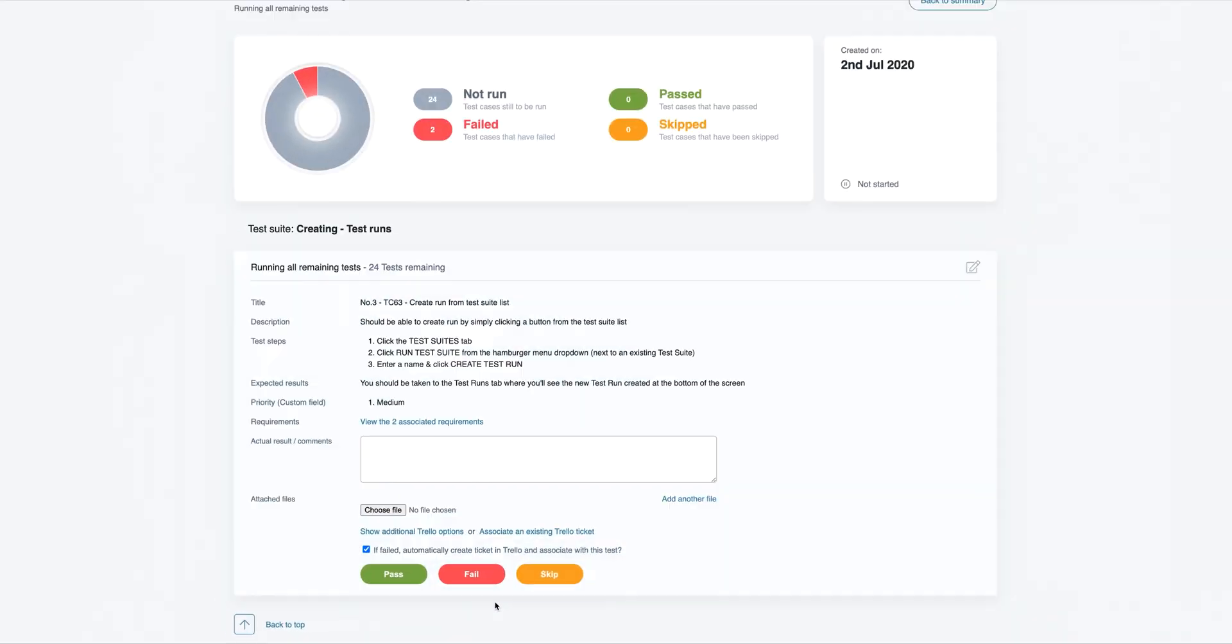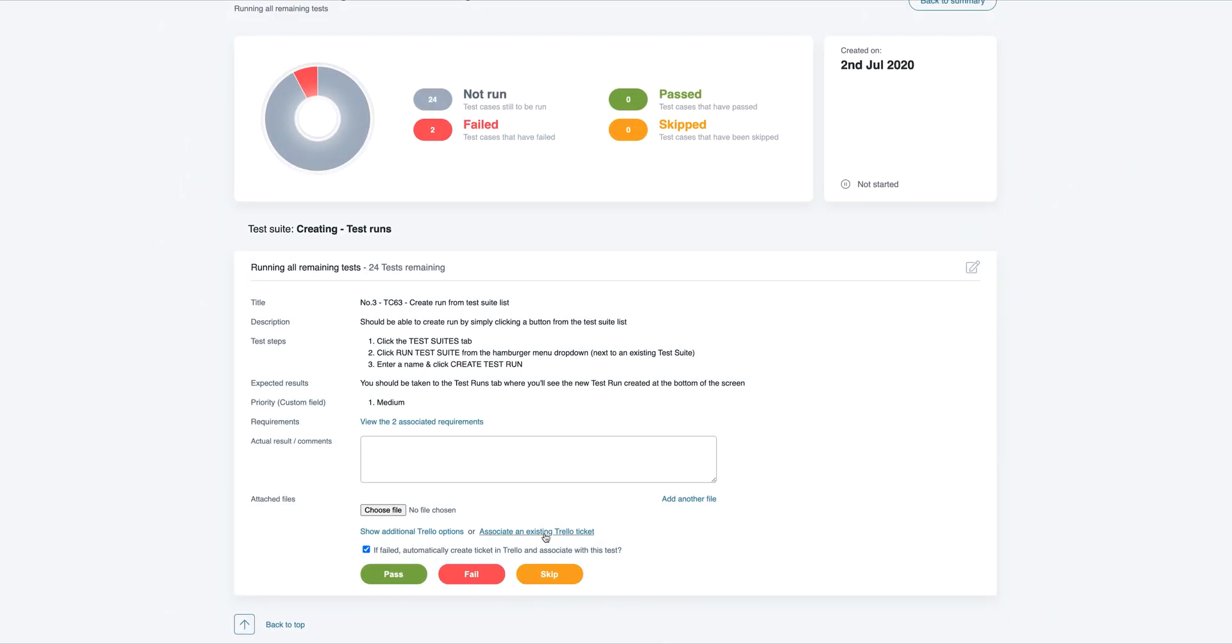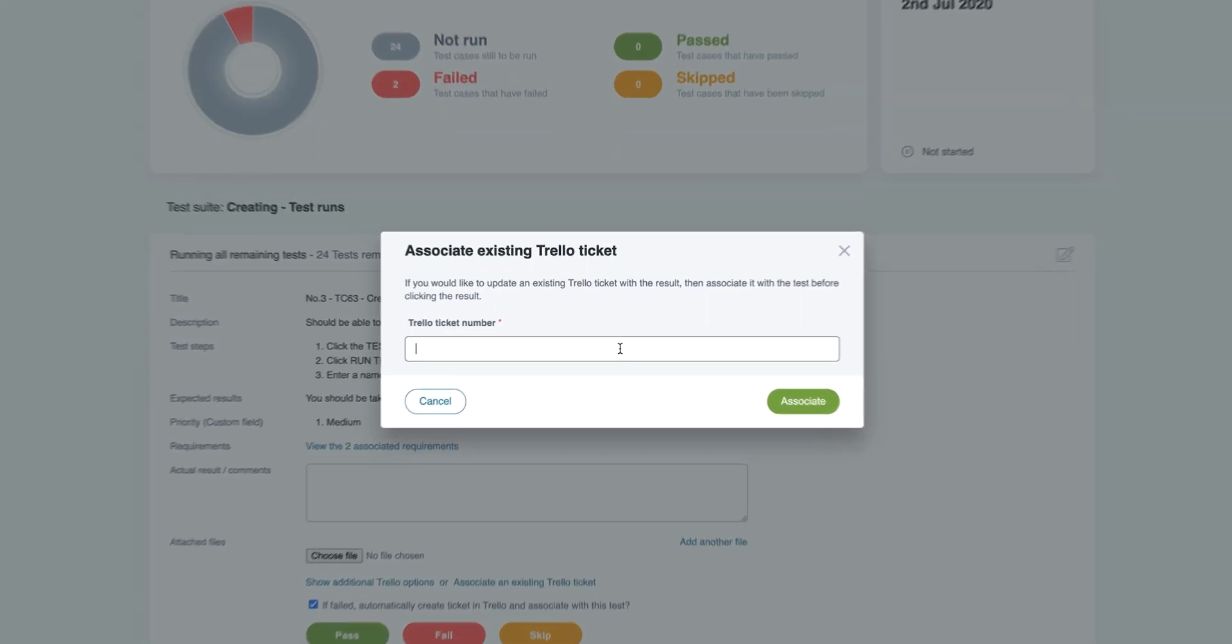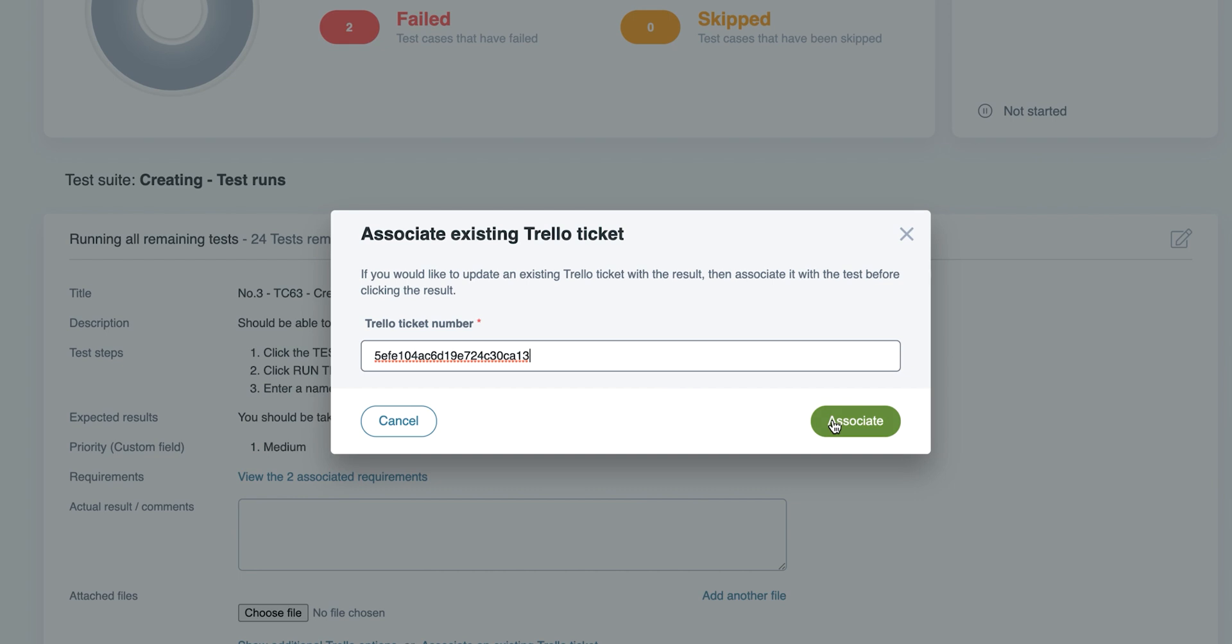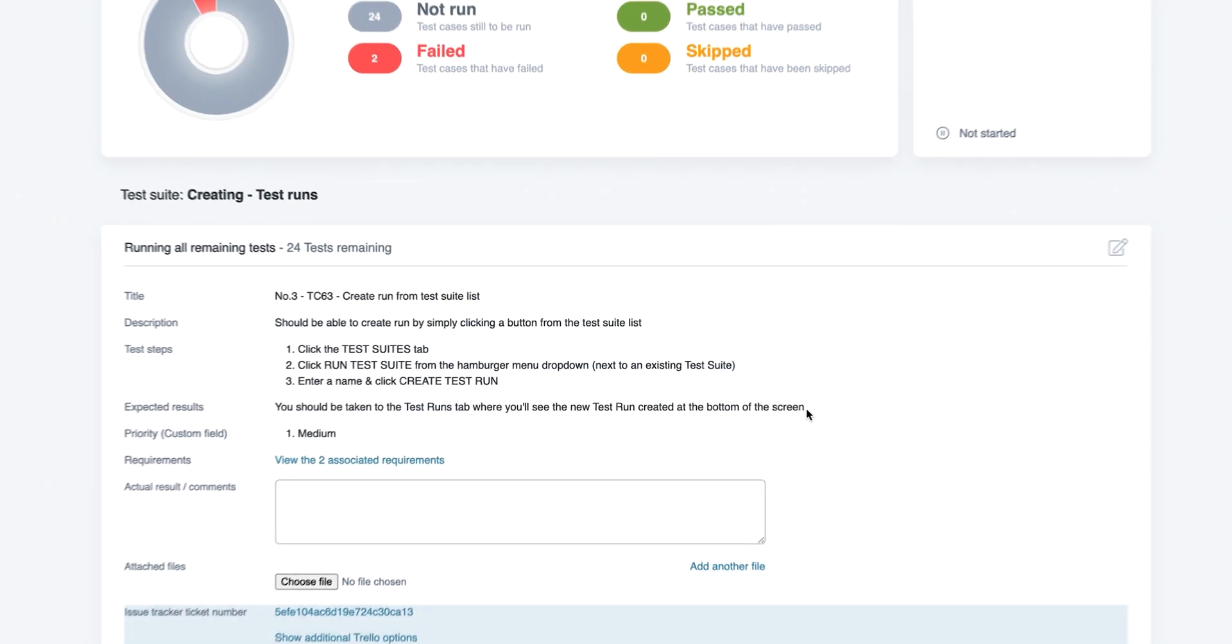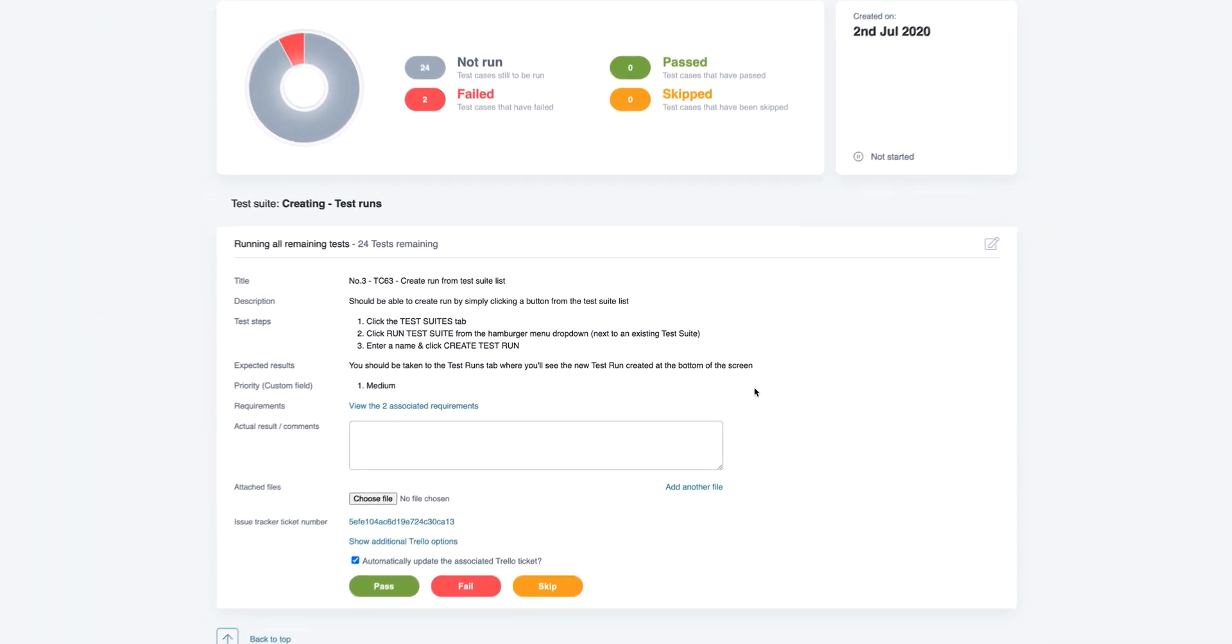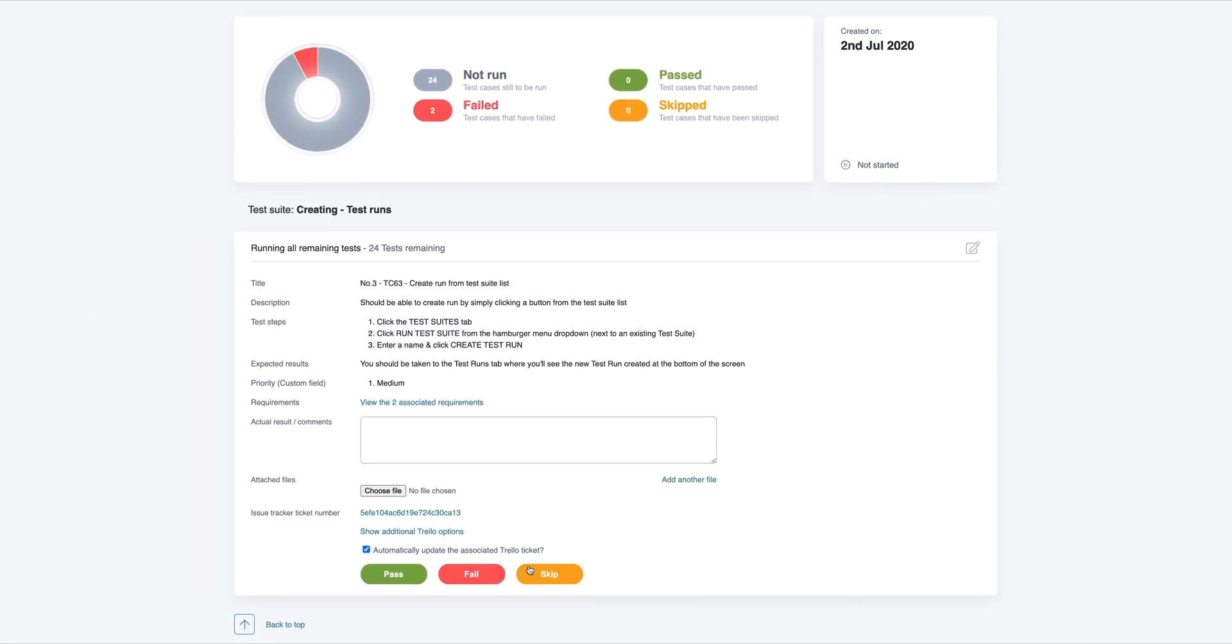If you'd rather update an existing issue, just associate it with the test, and Test Lounge will add a comment to this existing ticket instead of creating a new one.